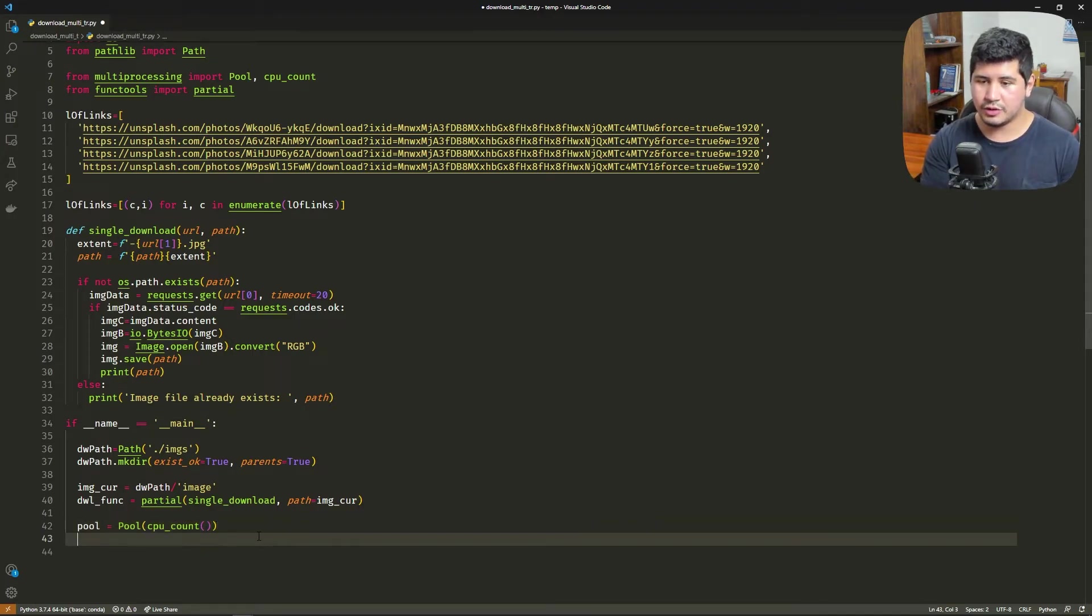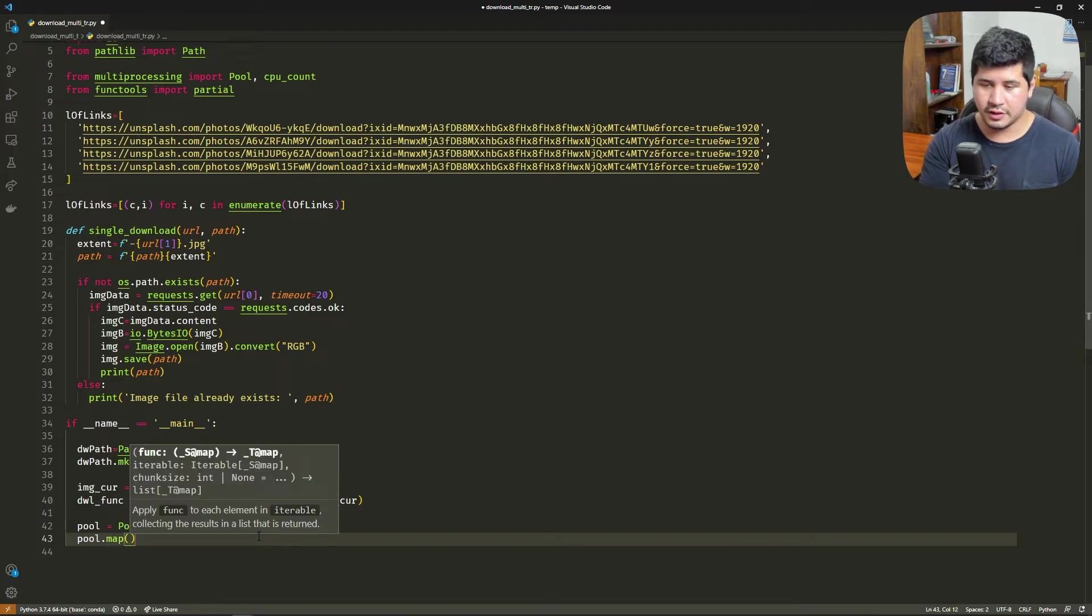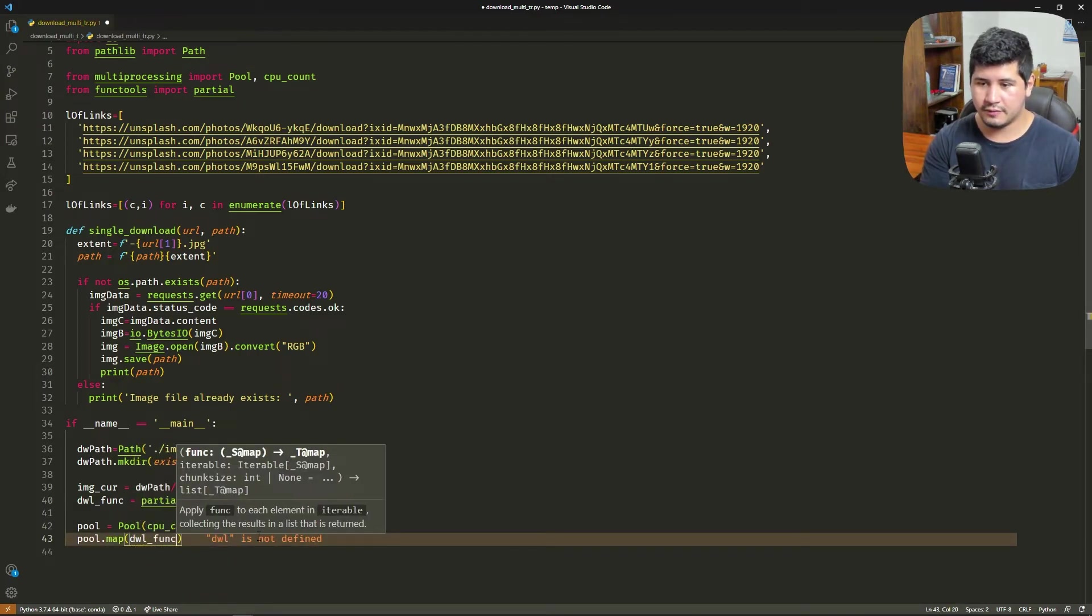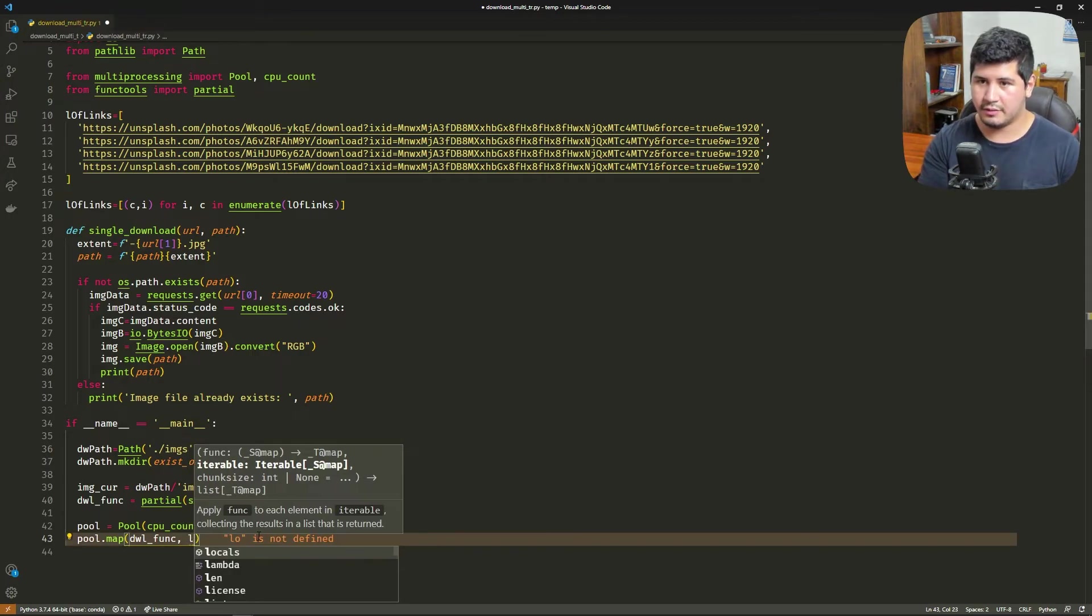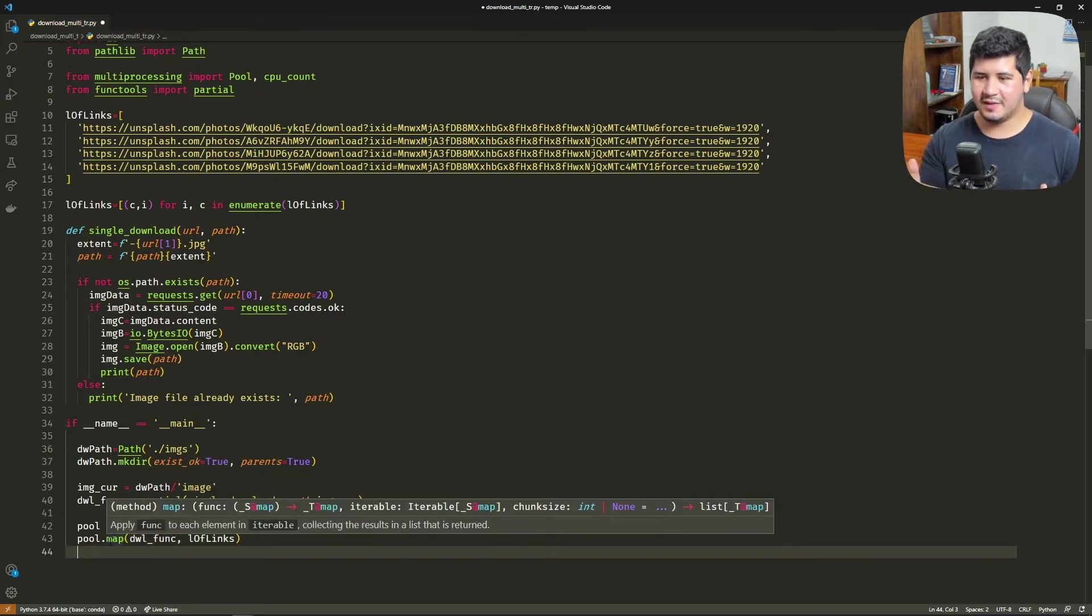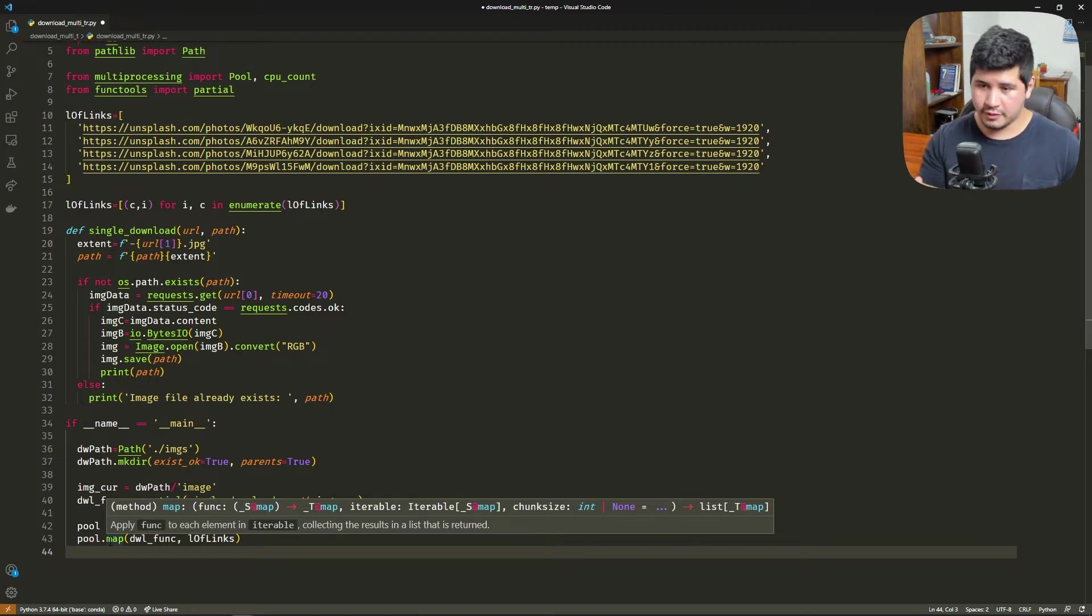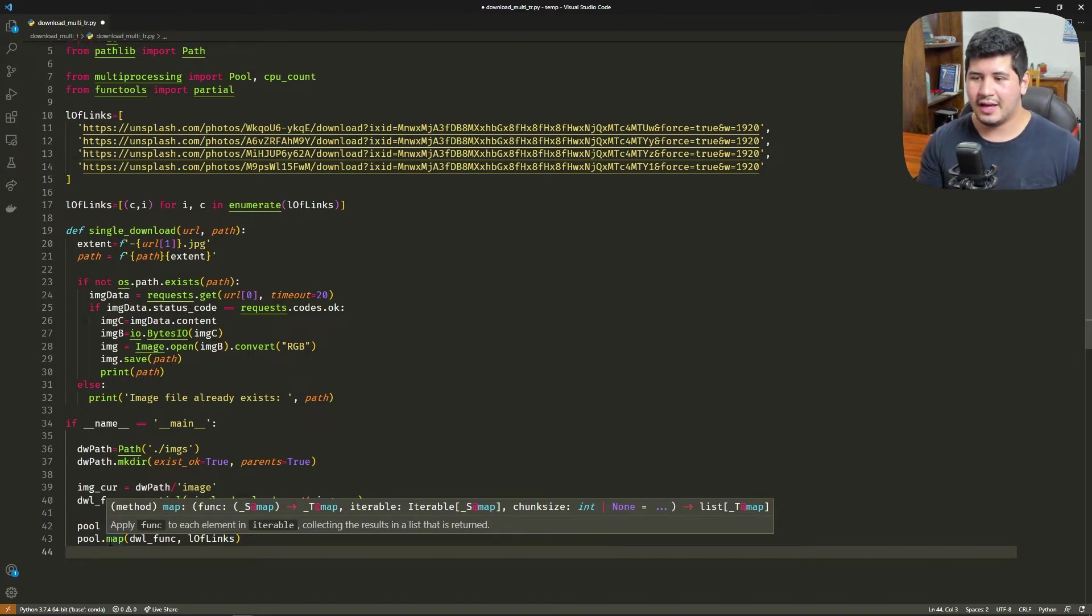Then with this pool, we're going to use the map function. We map the download function and the list of links that we have here. As the documentation says, this map function applies the function that we give to the iterable—the list of items in this example—and it collects the results in a list. In this example we are not returning anything, but we are saving images to disk.